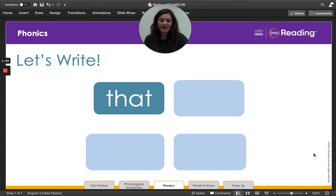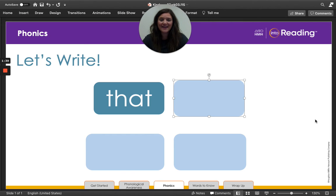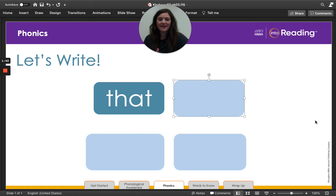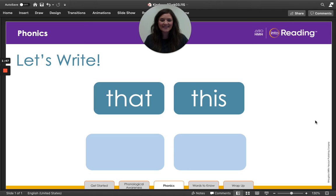All right. What word are we spelling? This. All right. Let's spell this. Are you ready? T-H-I-S. This. Did you spell it correctly?